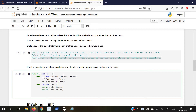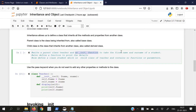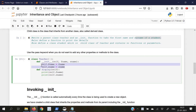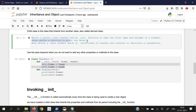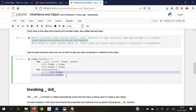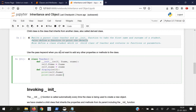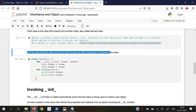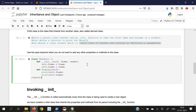Let us write a piece of code to understand inheritance better. Let us write a parent class Teacher with an init function to take the first name and surname of a student. Here we have already created a class Teacher with an init function containing the self parameter, f_name, and s_name to store the first name and surname. We have also defined a function to print the details, printing the first name and surname using the self parameter.